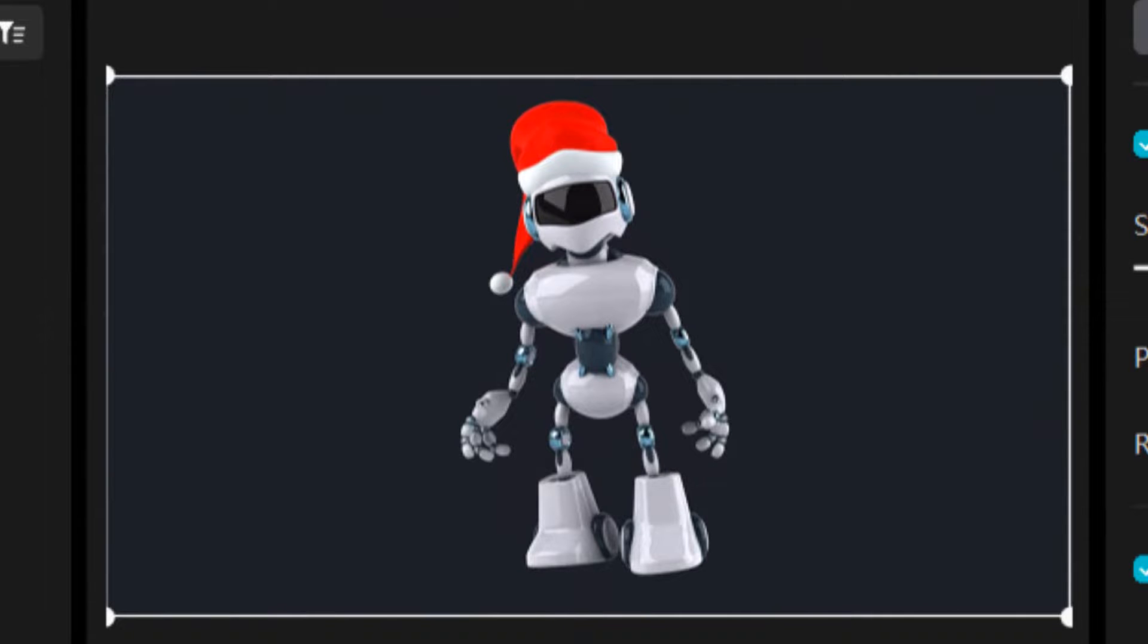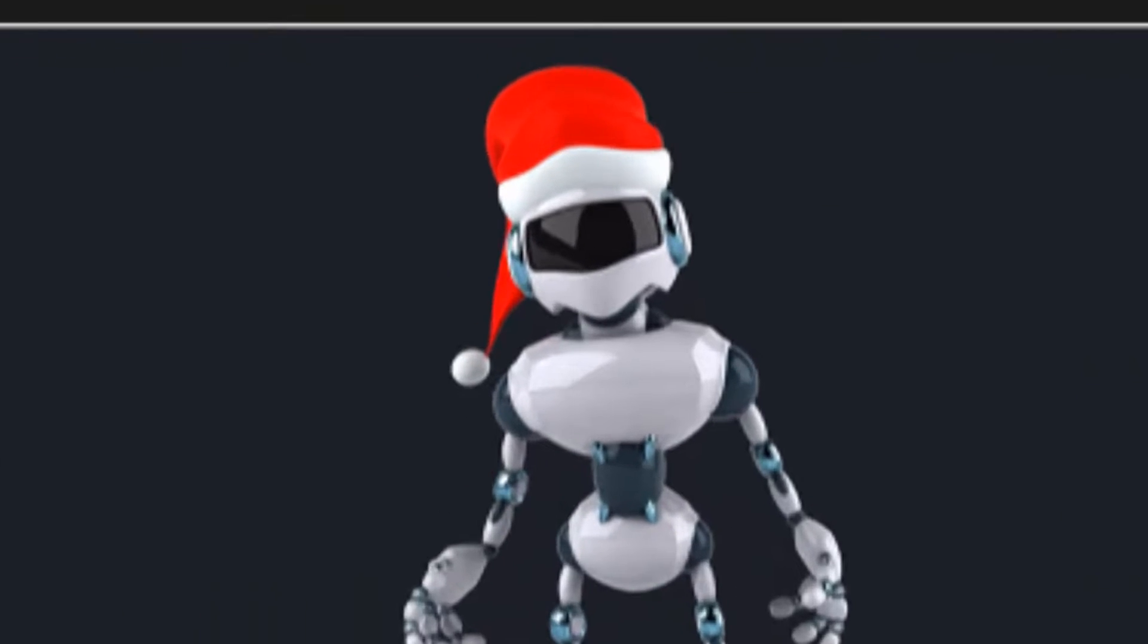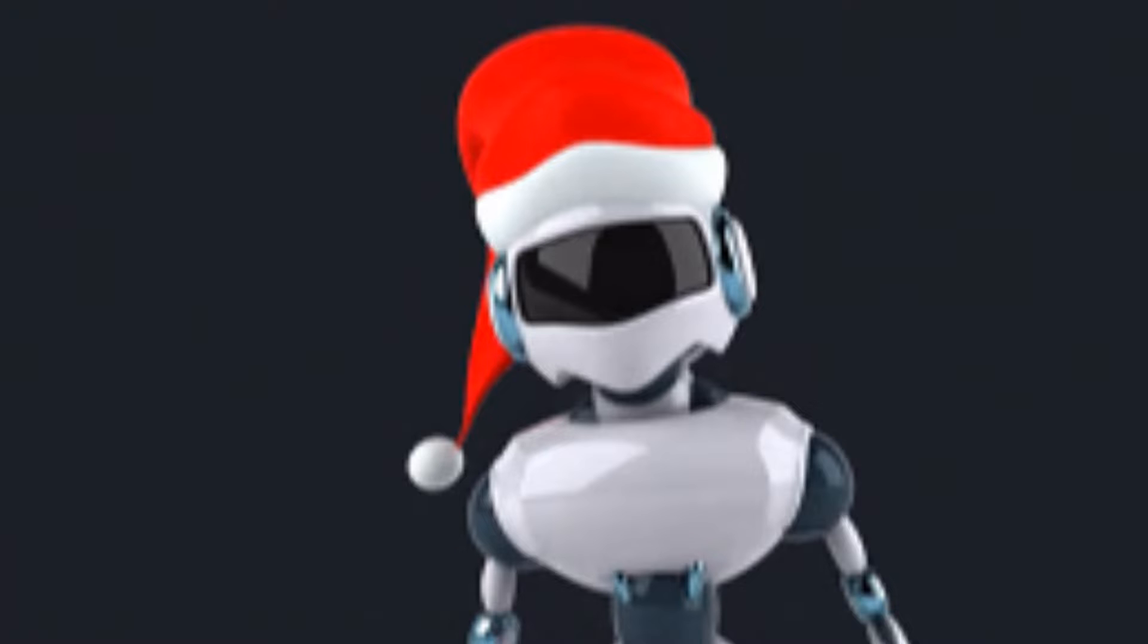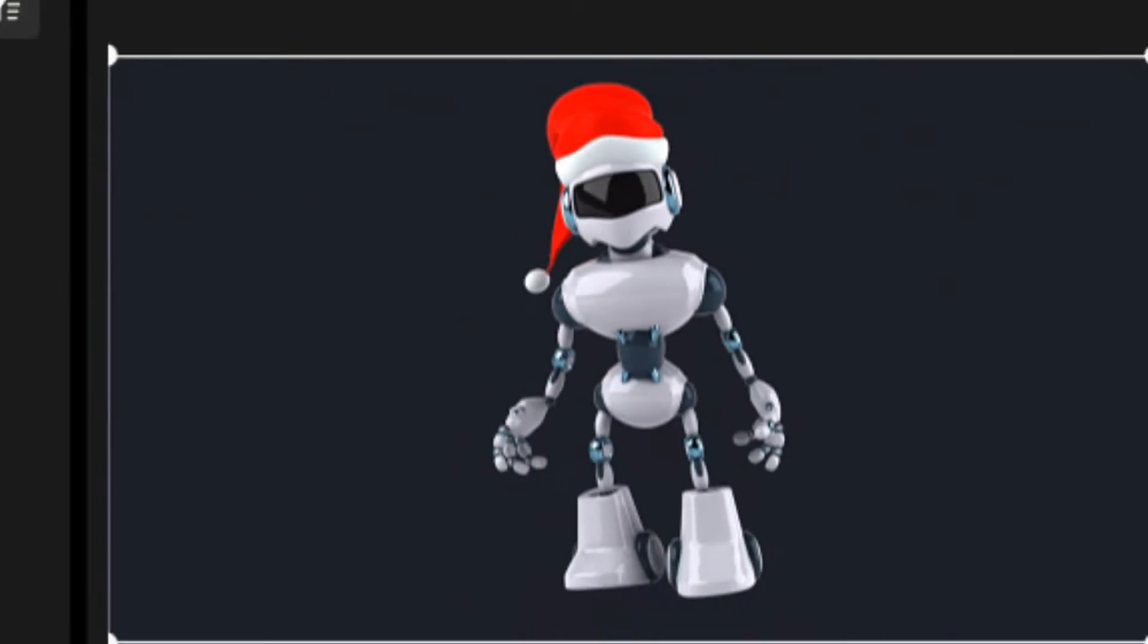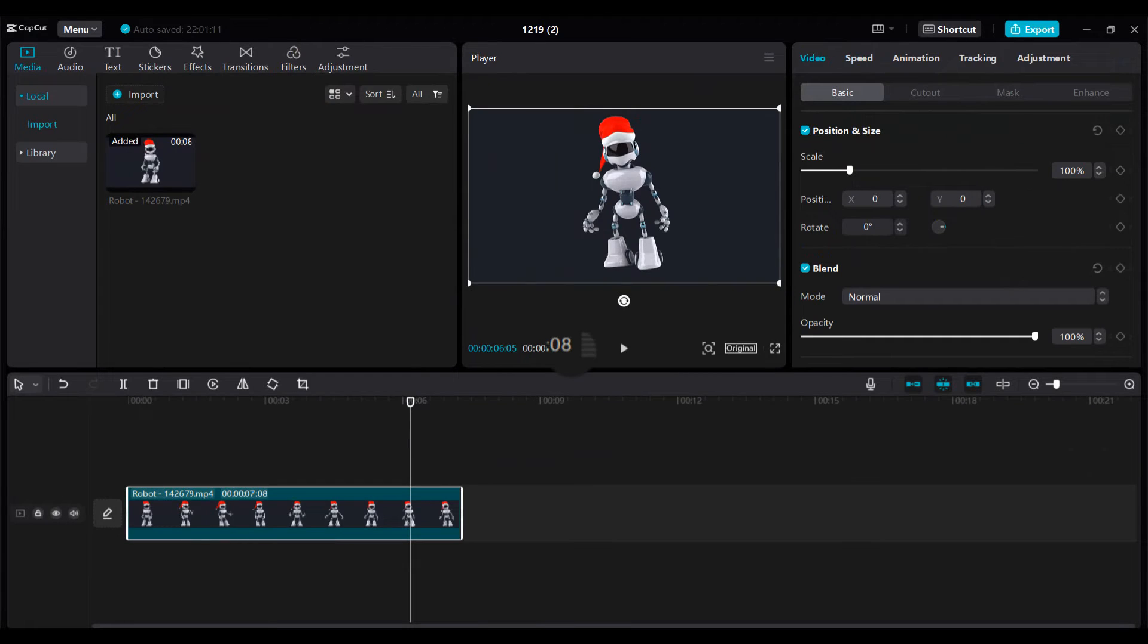in editing app CapCut, please let me know in the comment section. I'll create a tutorial for you. Thank you for watching. I'll see you in the next tutorial. Take care.